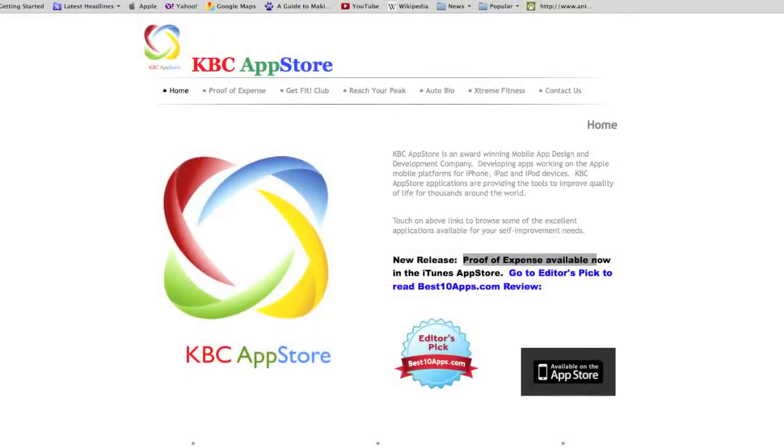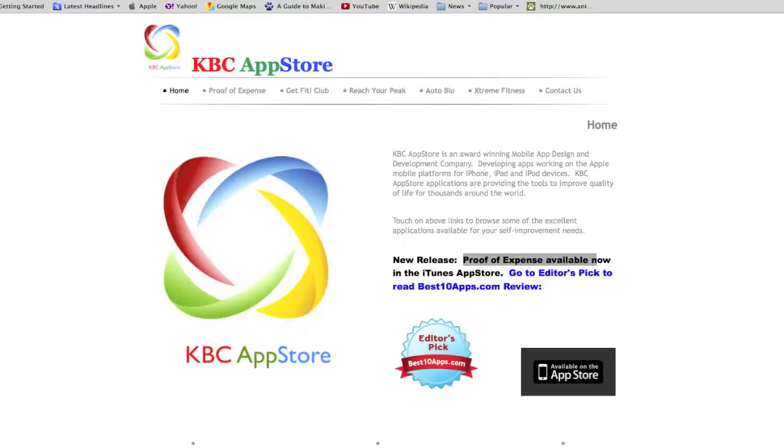Hello and welcome back to lesson 7 in this tutorial series on creating an iPhone app using a SQLite database. First I want to apologize with my shameless plug here, but I encourage you all to check out my website www.kbc-appstore.com.